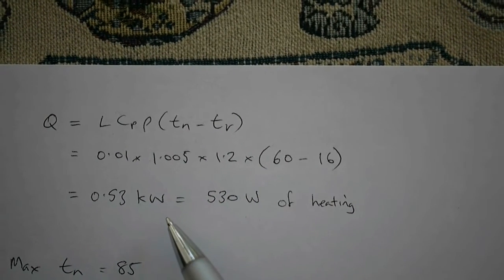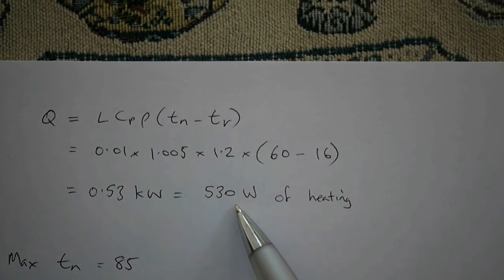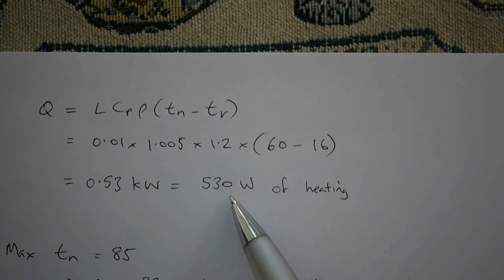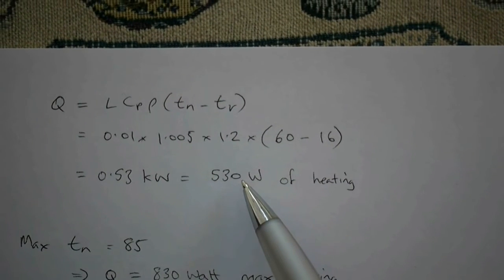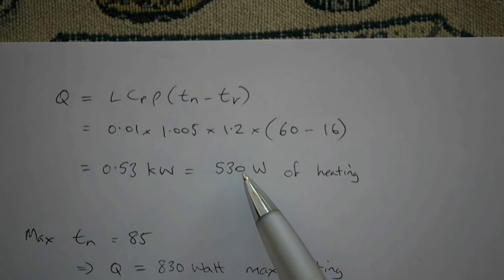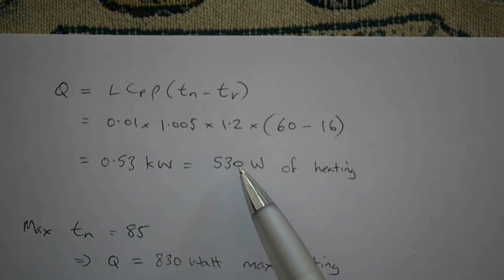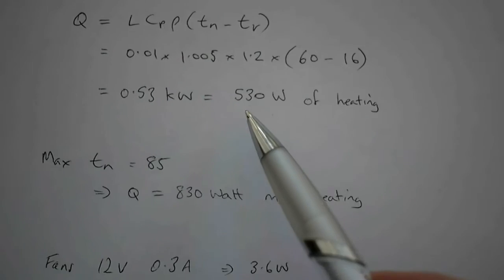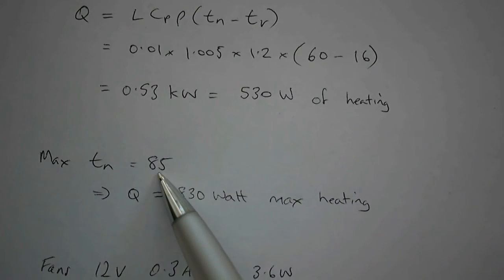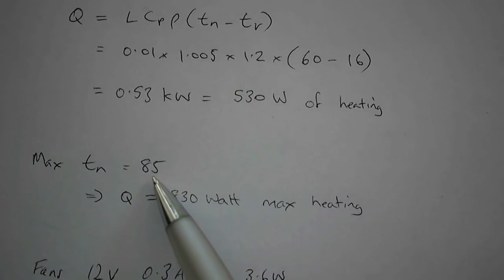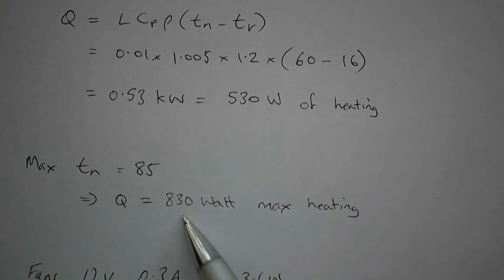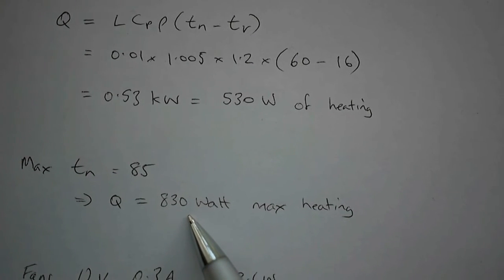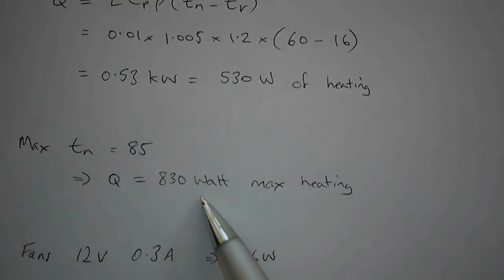That corresponds to 530 watts of heating when we're generating 60 degrees of temperature from the unit. The maximum I've ever seen is 85 degrees, so that would be about 830 watts as the maximum amount of heating we could get out of the unit.